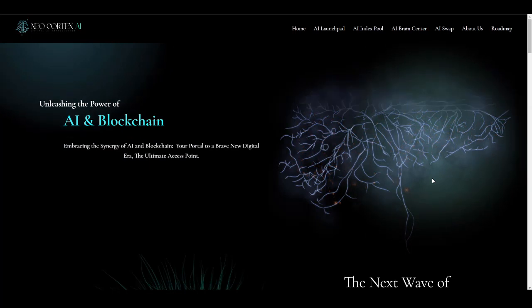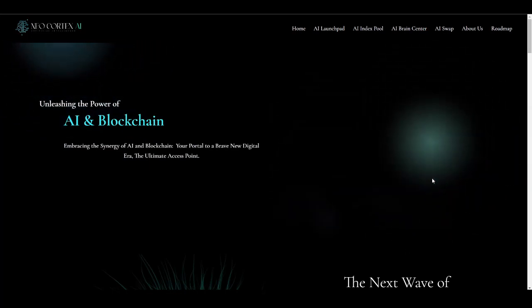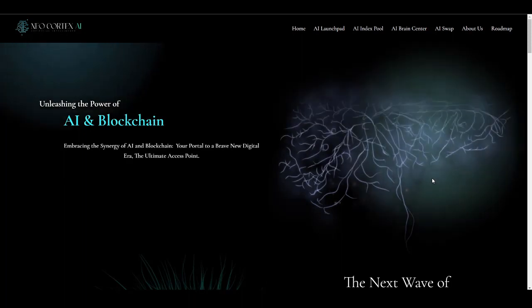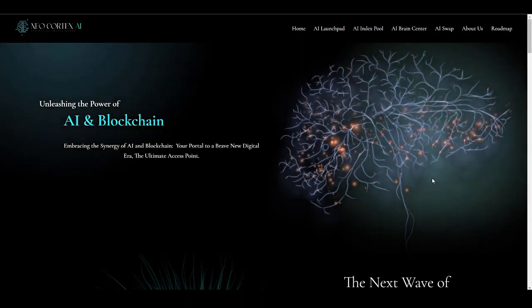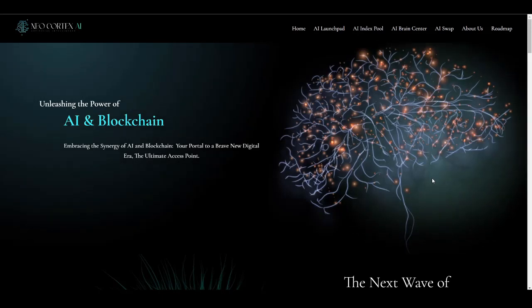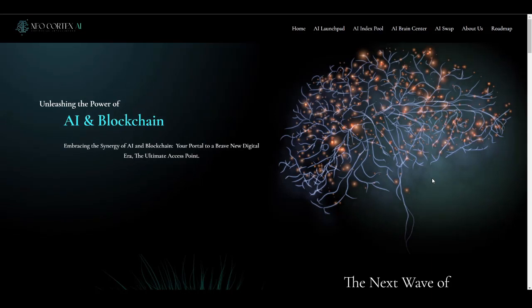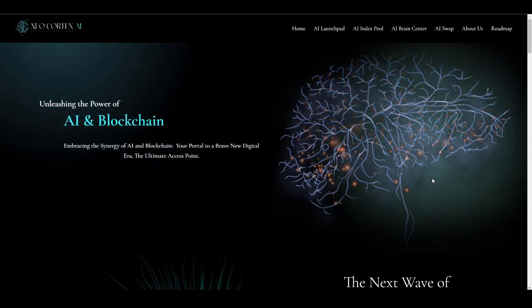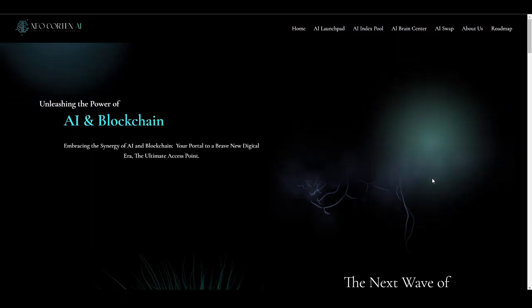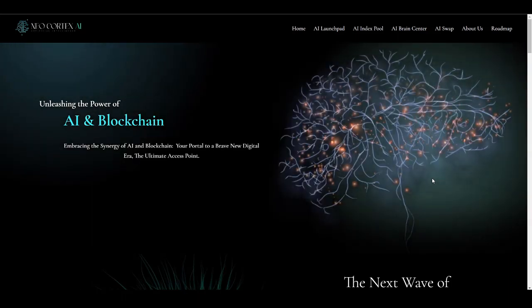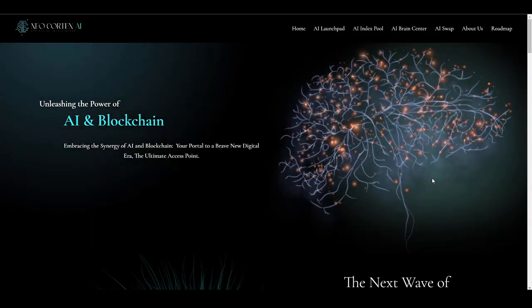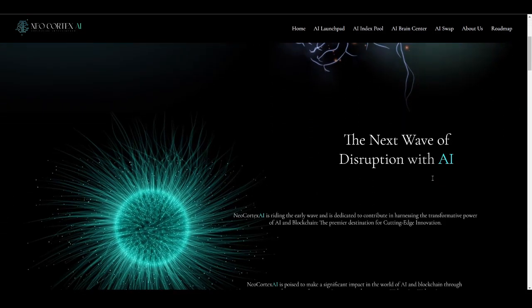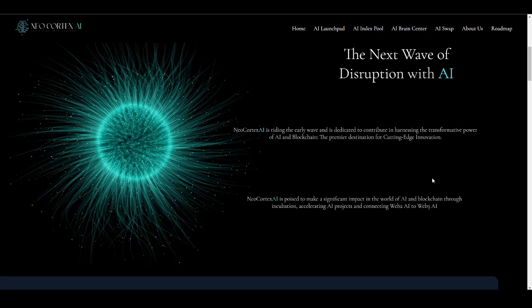This is the official website, portal to a new digital era that is going to be bridging the gap between AI and blockchain. This project has lots and lots of different products based on artificial intelligence to replace the existing blockchain products, such as AI Launchpad, AI Index Pool, AI Brain Center, and AI Swap. I am 100% sure they will be adding lots of different products as they move on and proceed through their roadmap. Neocortex AI is a complete ecosystem that will be the premier destination for cutting-edge innovation.